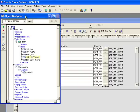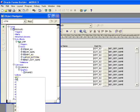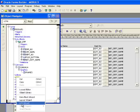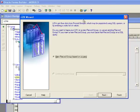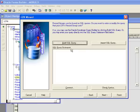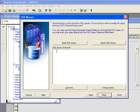First I'm going to go to my object navigator and create an LOV. I'll right-click on LOV and bring up the LOV wizard. It asks how to create a record group, and I want to create a new record group based on a query, so I click Next. Now I need to enter an SQL statement that defines the LOV.